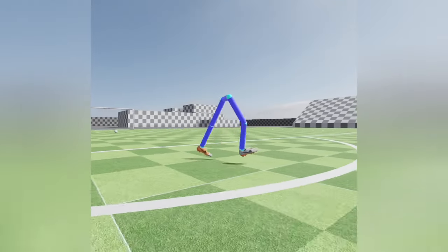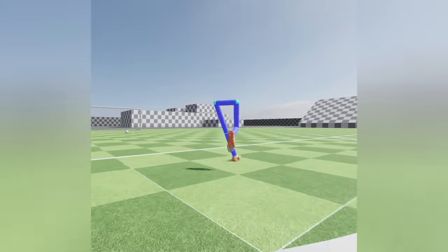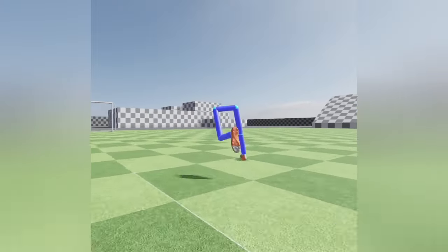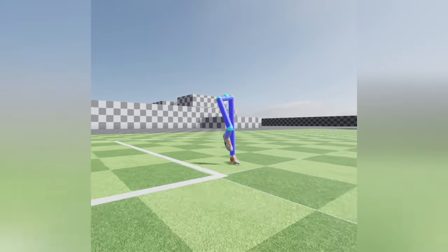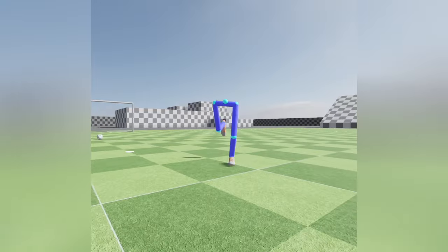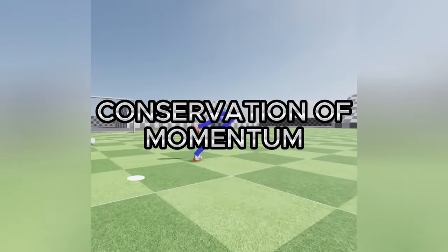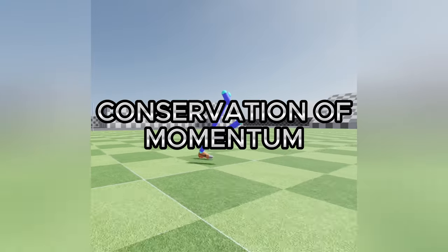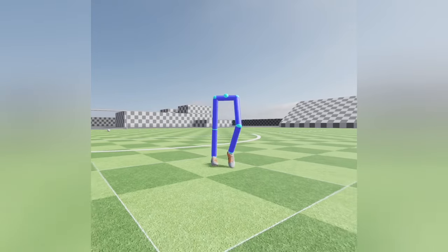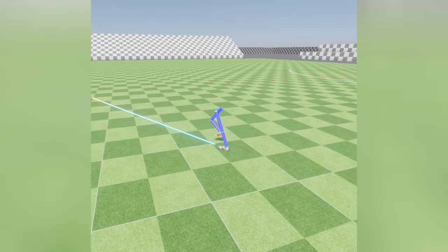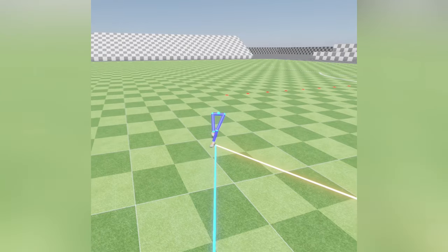The updated drive force mechanics are based on the current force vector following the target force vector, which is updated from user inputs. This enables smooth force transition and also creates the illusion of momentum conservation, which is noticeable when the character rapidly changes direction to opposite directions. Additionally, this method of force application helps in balancing the character's stability.